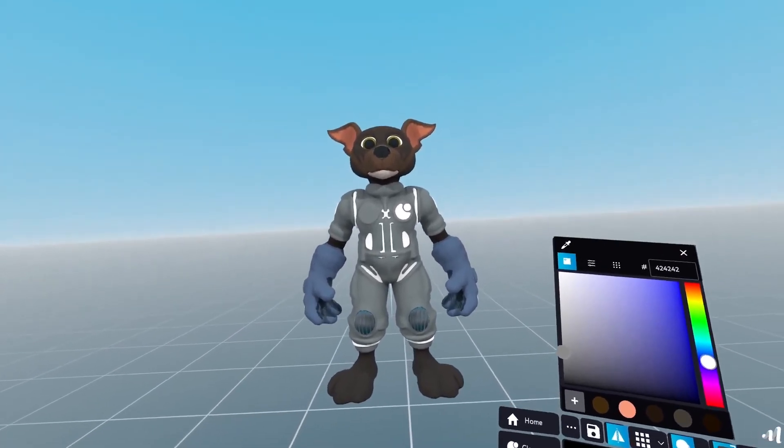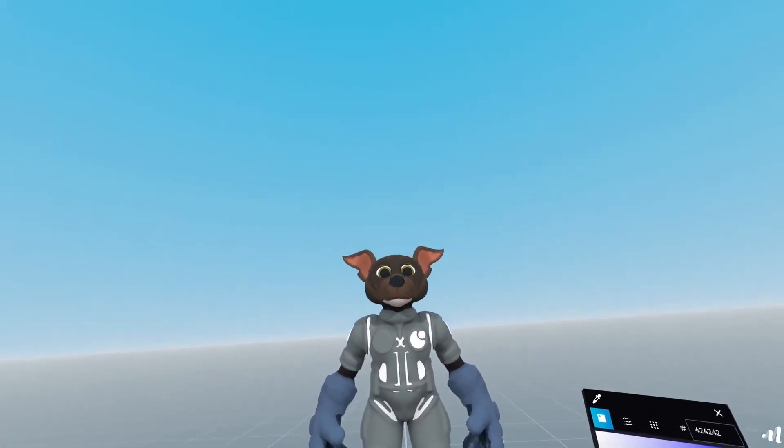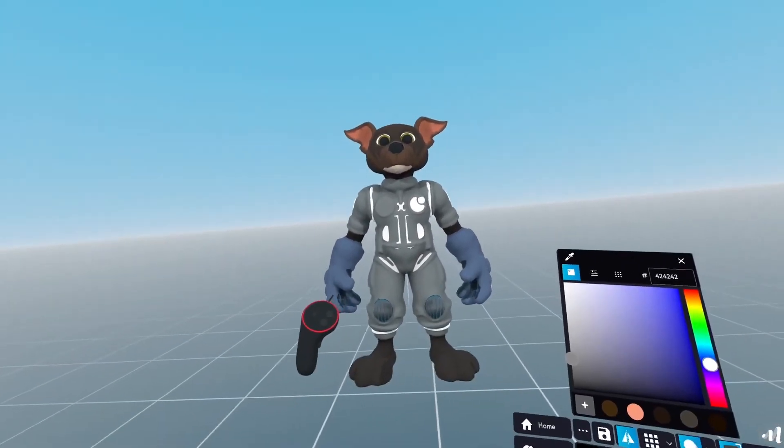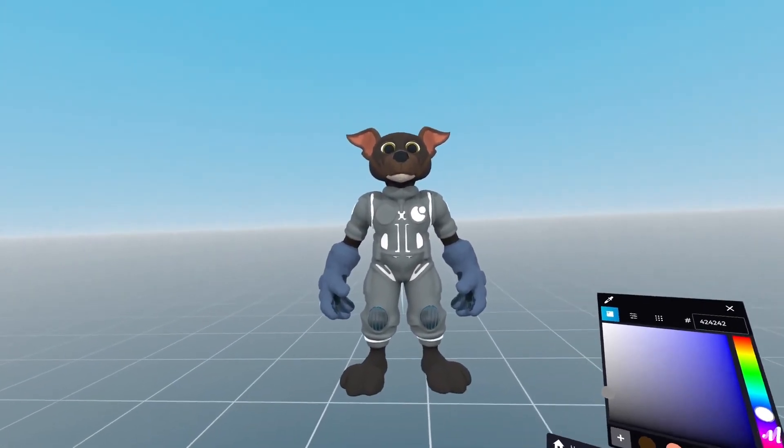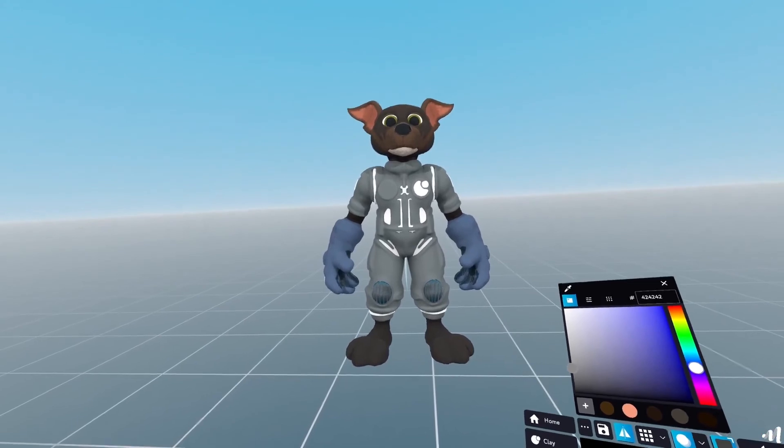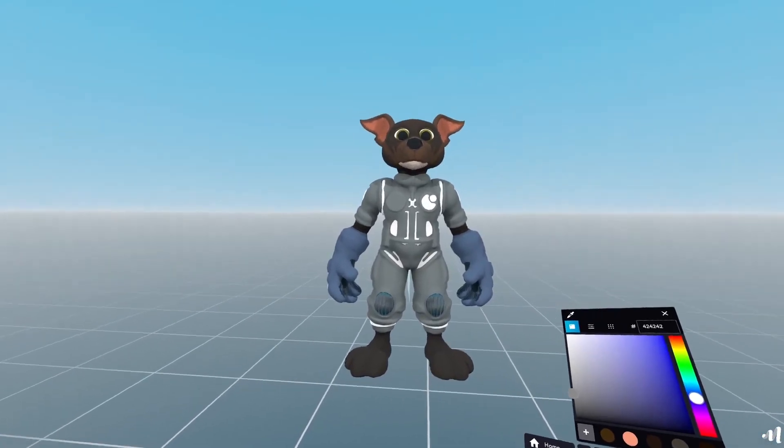This is my variation of the character. And that is how you texture paint in Masterpiece Creator.